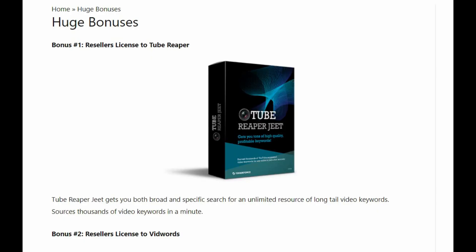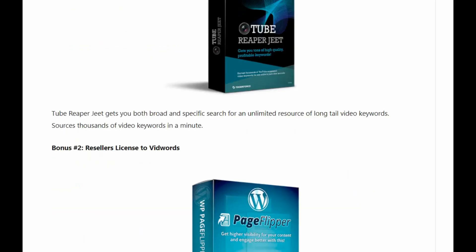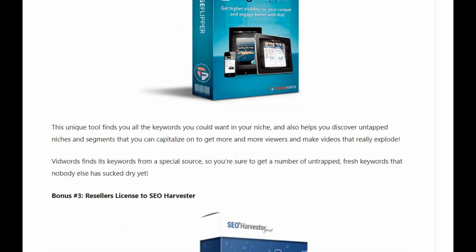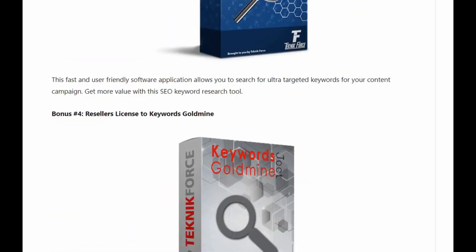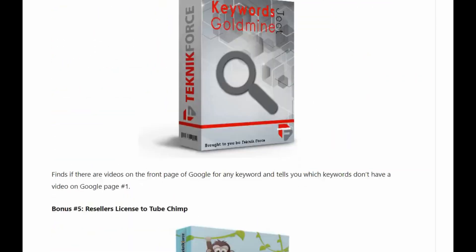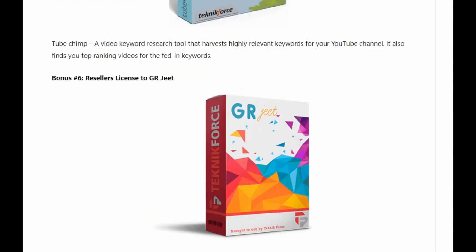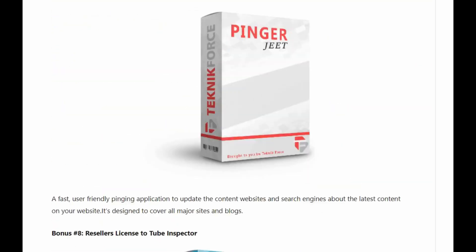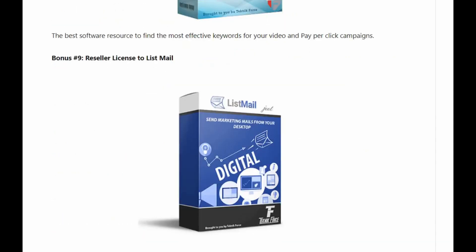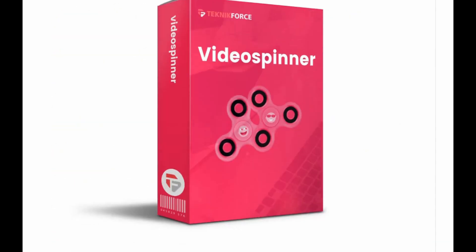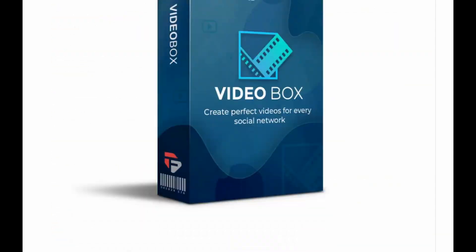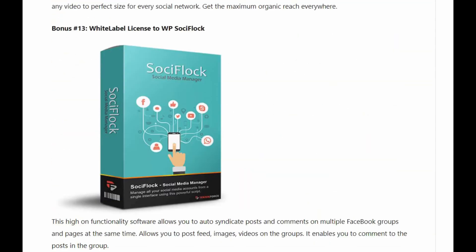The last thing before we jump in here, I just want to show you my bonus page and I do have a bunch of extra bonuses here that you're going to be getting if you purchase this through my link. All these bonuses will be waiting for you on your dashboard after you purchase through my link.